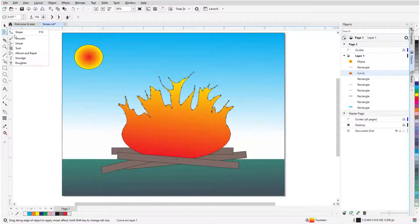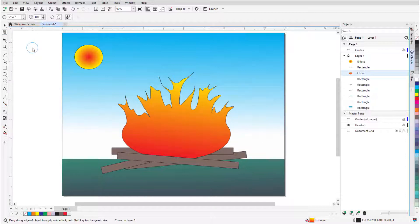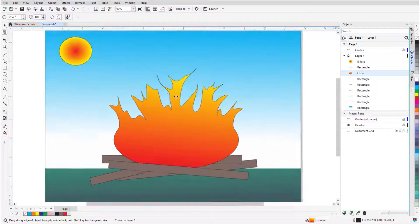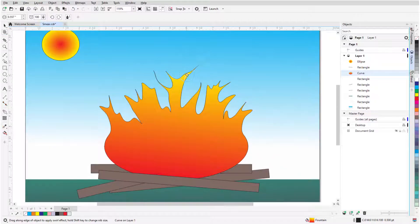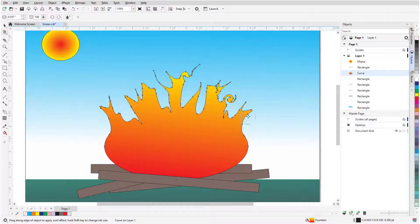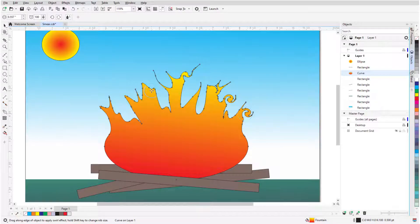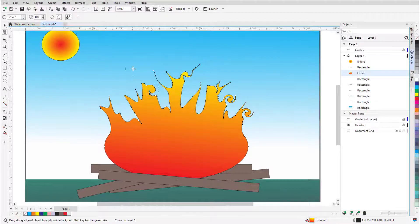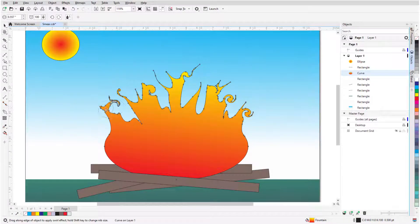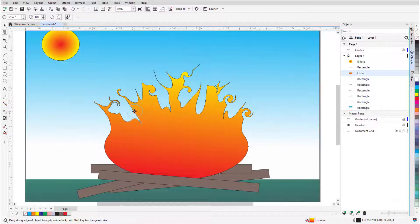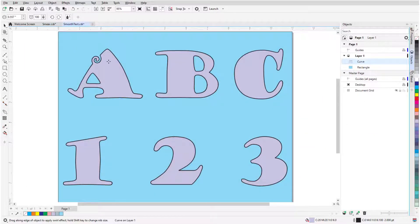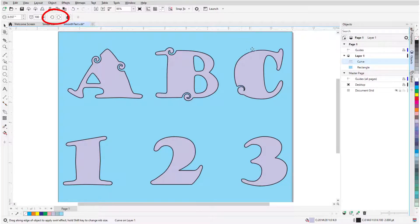The Twirl tool adds a swirl effect to outlines. I can click and hold without moving the mouse to add a static swirl, or click and drag to pull the swirl outward. Swirls from the Twirl tool can be clockwise or counterclockwise.